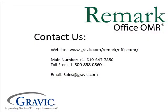That is it for this edition of Remark Test Corner. If you have any questions or would like to purchase Remark Office, please contact us at the following information, which is also located in the description box below. Thanks, and have a great day.